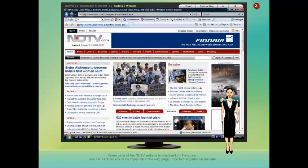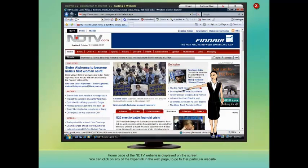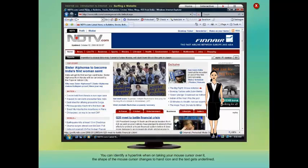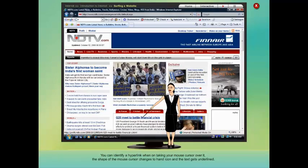The home page of the NDTV website is displayed on the screen. You can click on any of the hyperlinks in the web page to go to that particular website. You can identify a hyperlink when, on taking your mouse cursor over it, the shape of the mouse cursor changes to a hand icon and the text gets underlined.